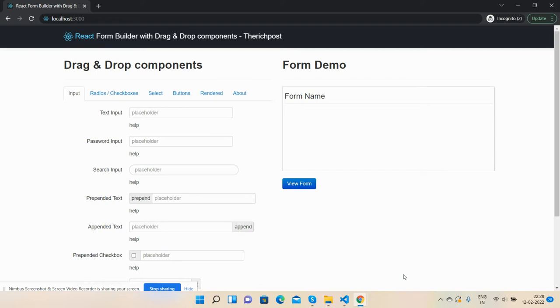Hello guys, welcome back to my channel Richpost. Myself Ajay, hope you are doing great. So guys, in this working demo I am going to show you React.js form builder with drag and drop components.